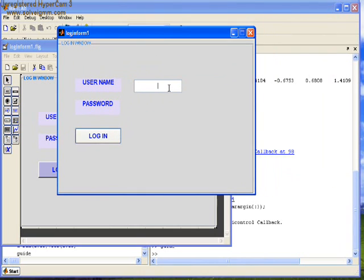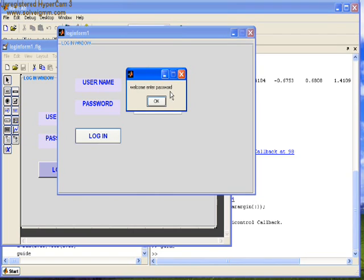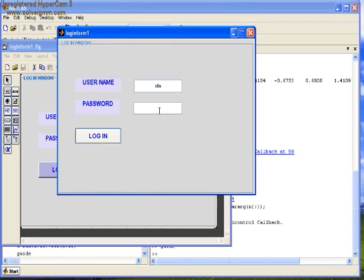We designed the executable form in such a way that initially there is no password window, so we are required to type the name first. Message window appears: welcome, enter the password.